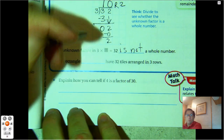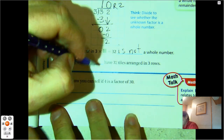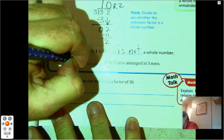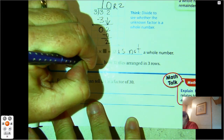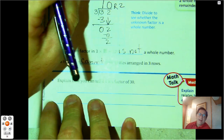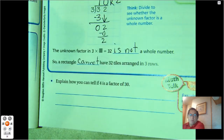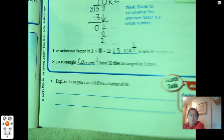So a rectangle cannot have 32 tiles arranged into 3 rows.